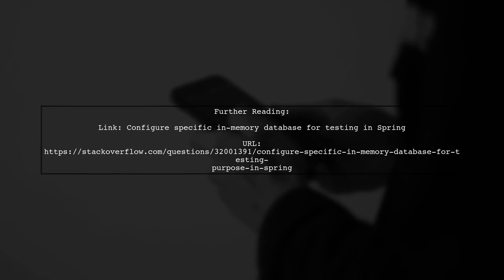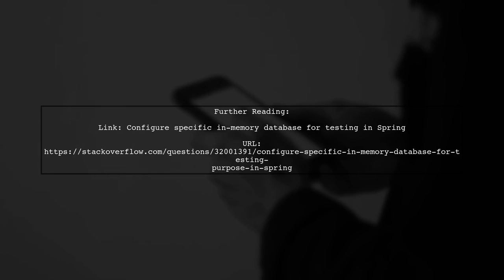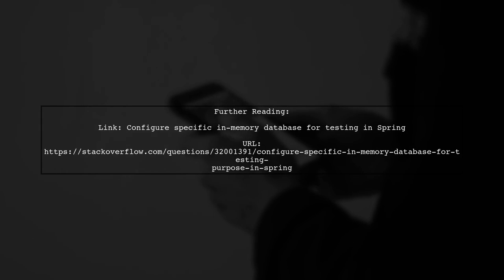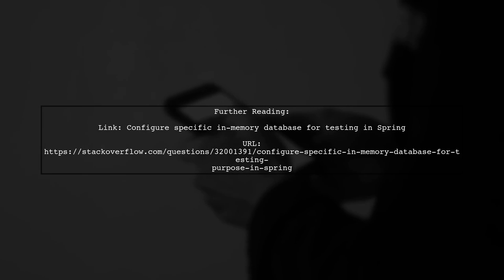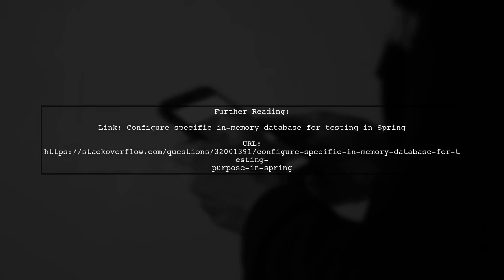For more guidance, check out the link provided for configuring a specific in-memory database for testing in Spring.